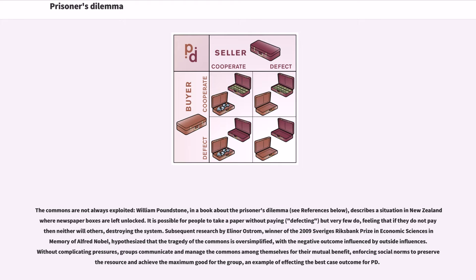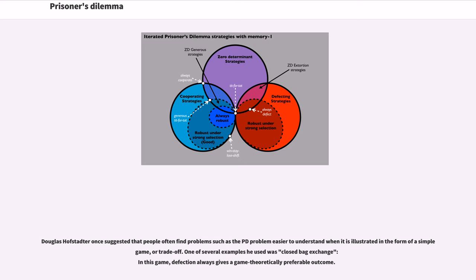Douglas Hofstadter once suggested that people often find problems such as the PD problem easier to understand when it is illustrated in the form of a simple game or trade-off. One of several examples he used was Closed Bag Exchange, in which defection always gives a game theoretically preferable outcome.